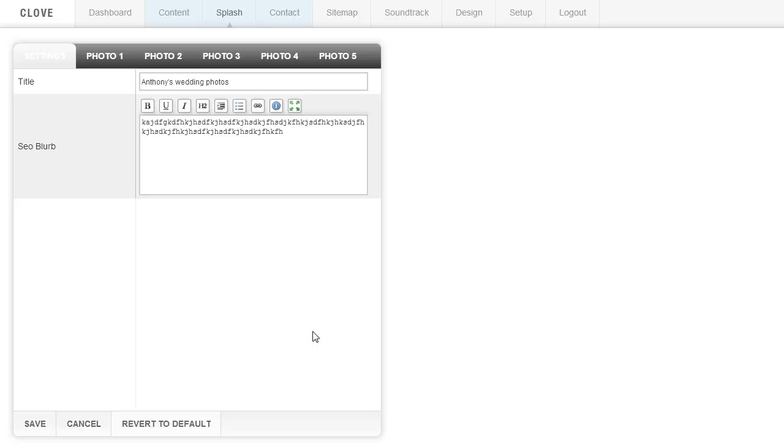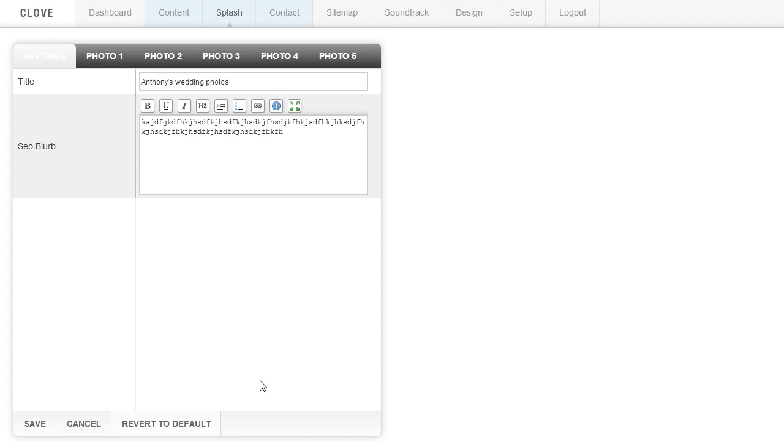So if you've already set it up and you want to clear it out, you come to the splash area, click revert to default. It'll clear that out and then you can go in and set your home page like we just did.